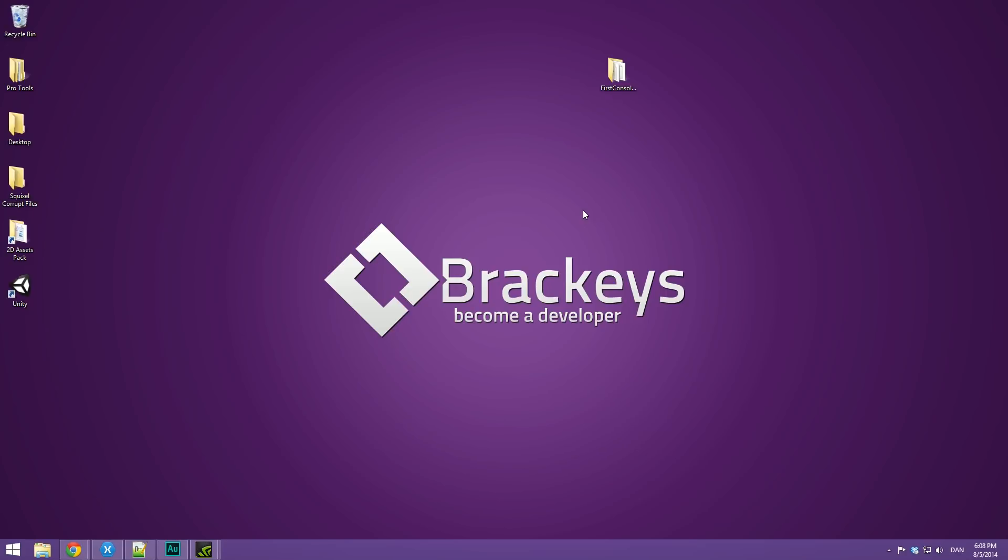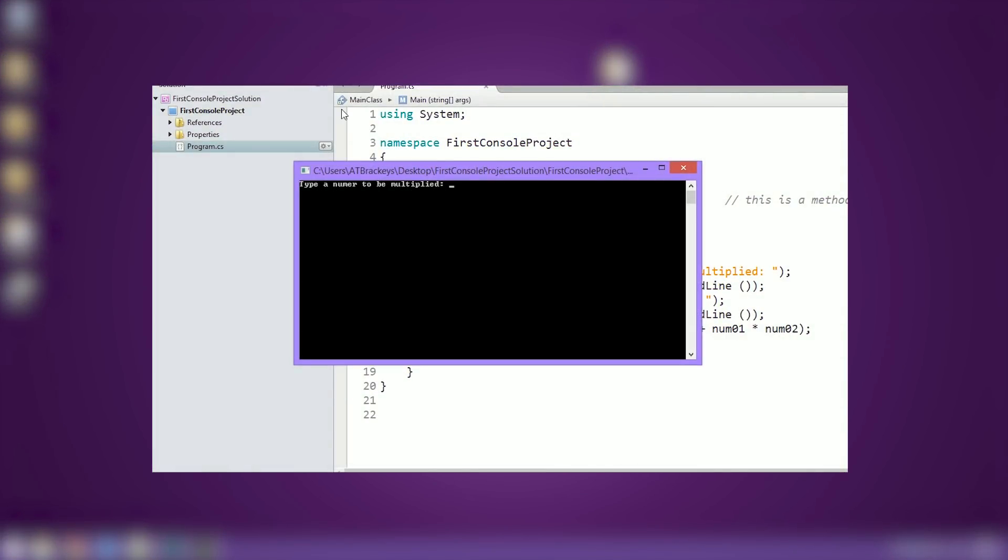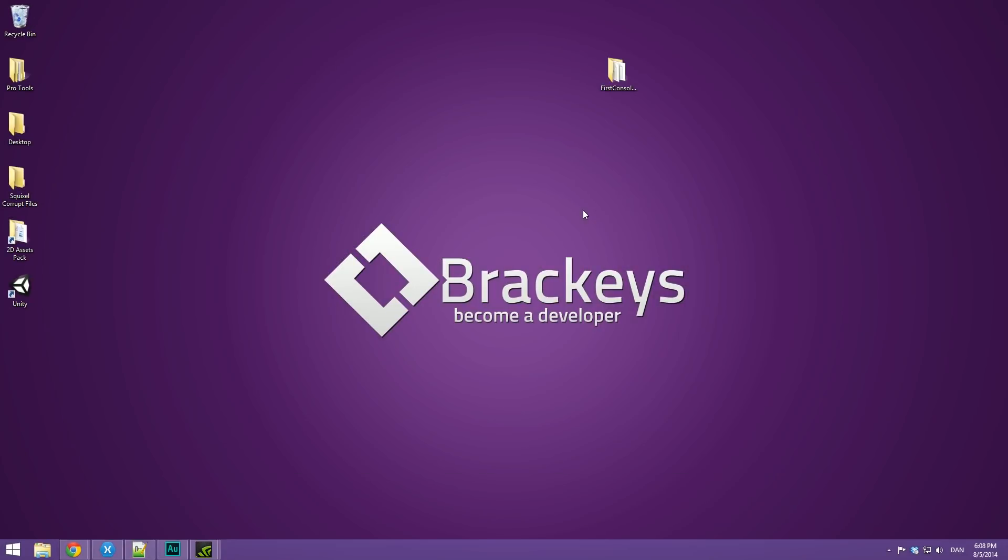Today we are going to be making a simple calculator as I explain things such as declaring variables, data types, and variable initialization. So that's super awesome and we're gonna lay the foundation today of pretty much every single program that you're ever going to write.